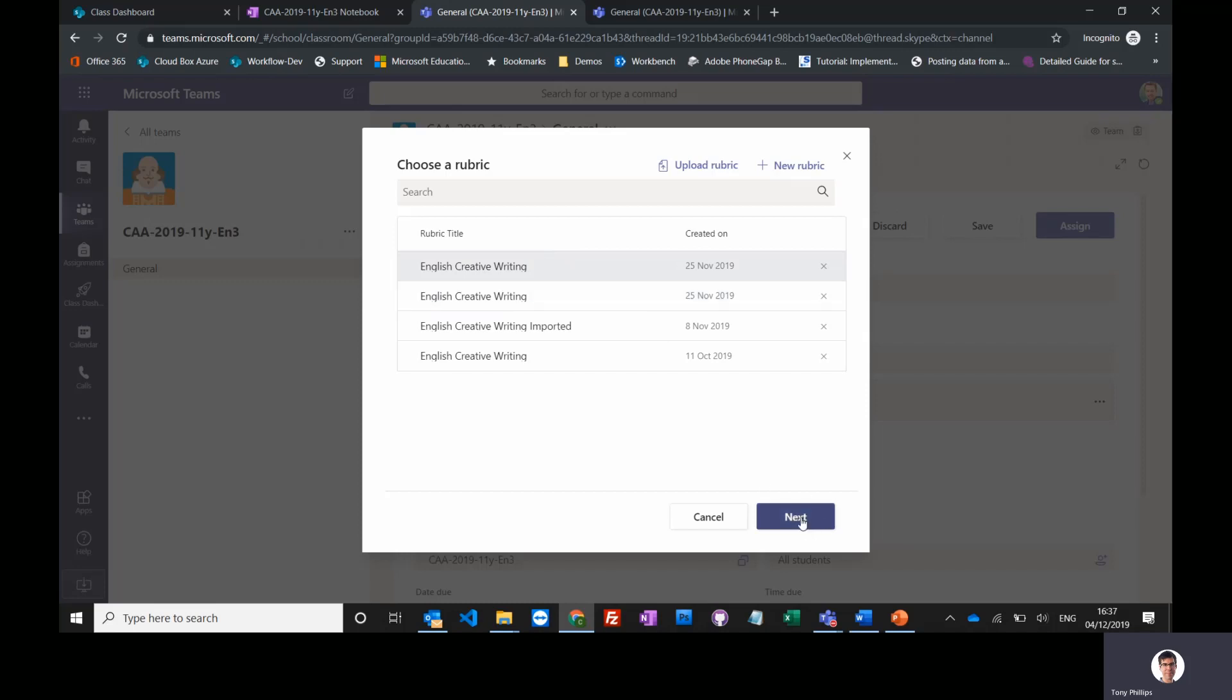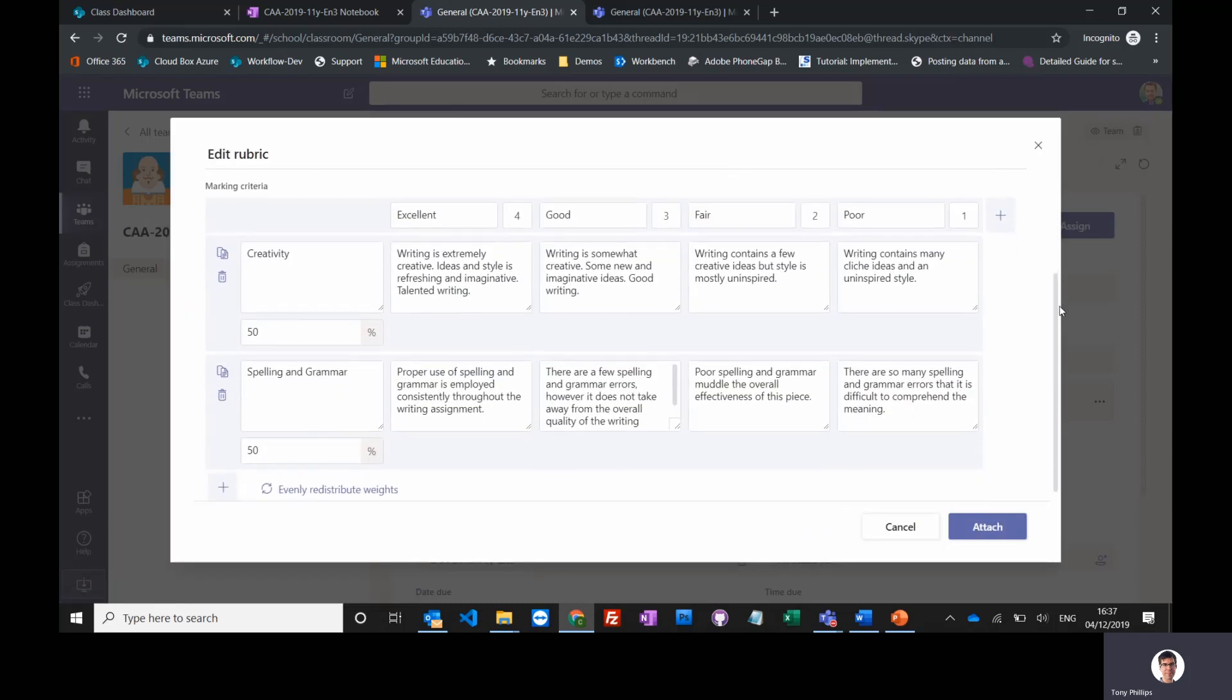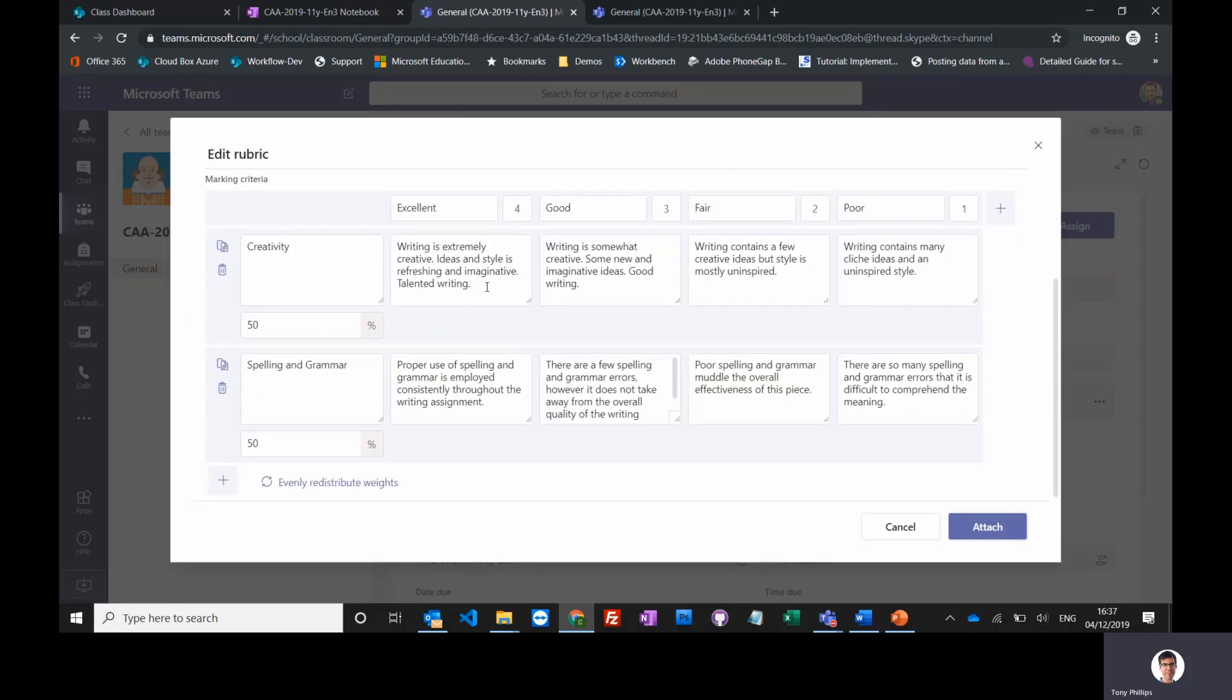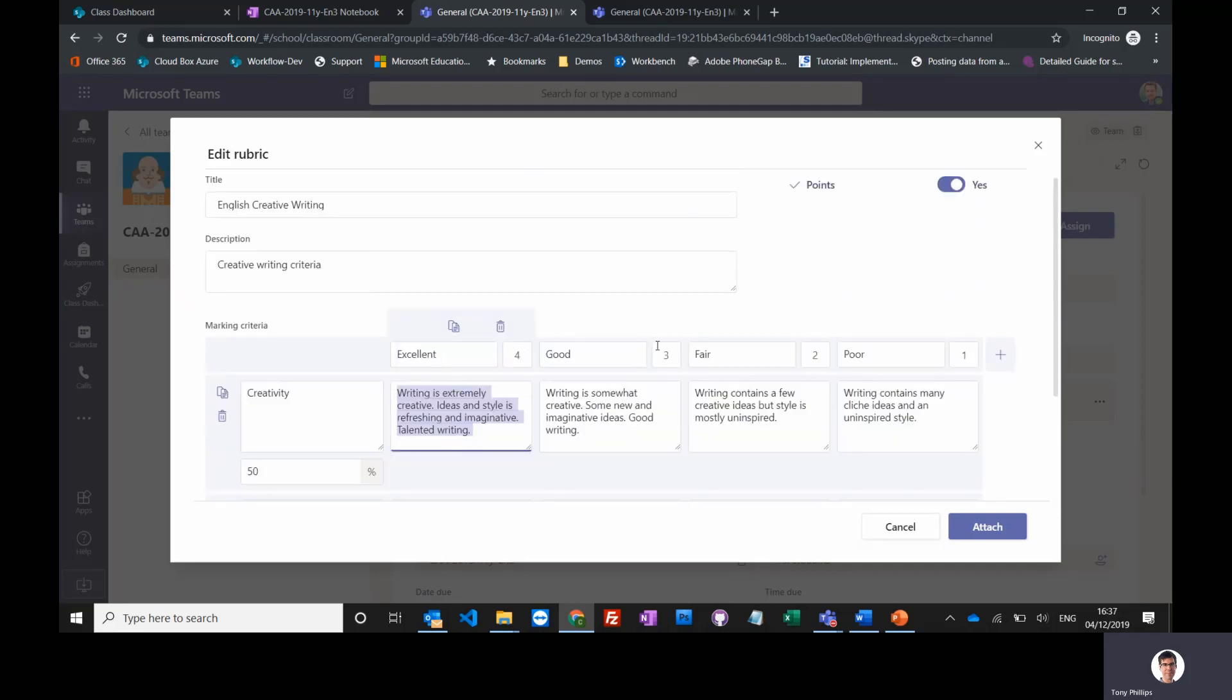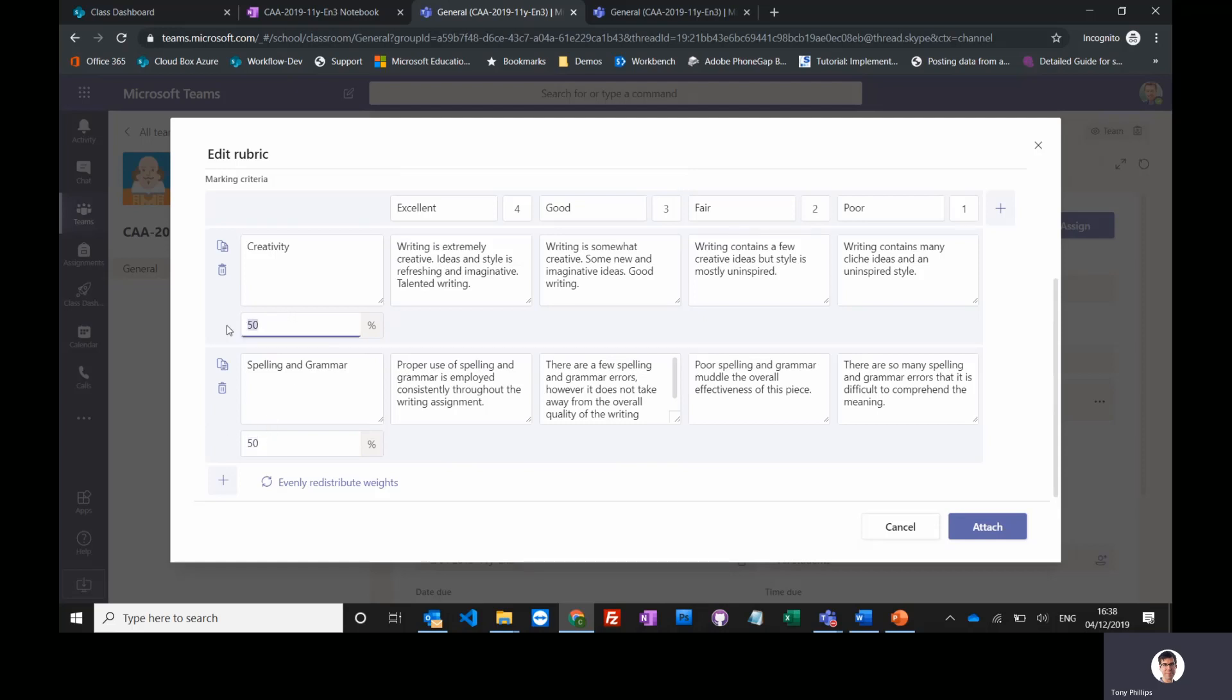So I'll grab one of these, and you can see I've just created this just like you might have your marking grids already inside a Word document - just copy and paste them into here. I can reuse these. I can share it with other people in my department. I can even add in some weights for these criteria.